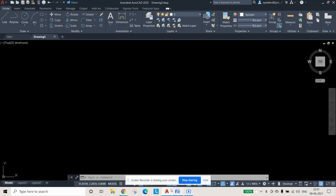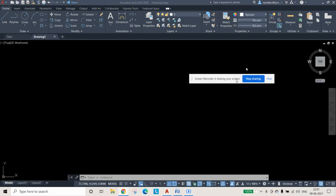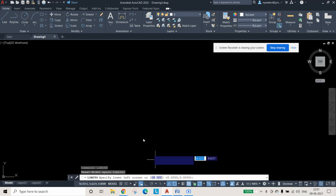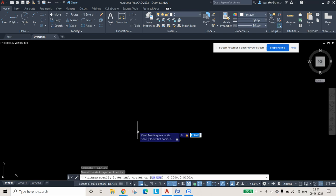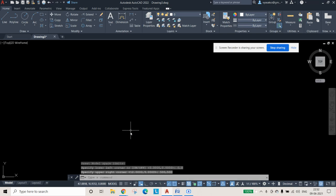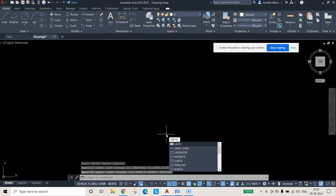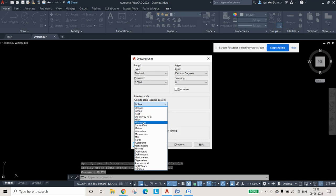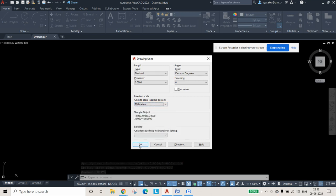Let us open our AutoCAD screen. The first step is to check the limits — type LIMITS and press enter. Then 0,0 is your basic limit and here I am giving 500,500 as the upper right corner limit. After that check units — type UNITS and press enter. It is in inches but I want it to be in millimeters, so I am pressing millimeters and pressing OK.